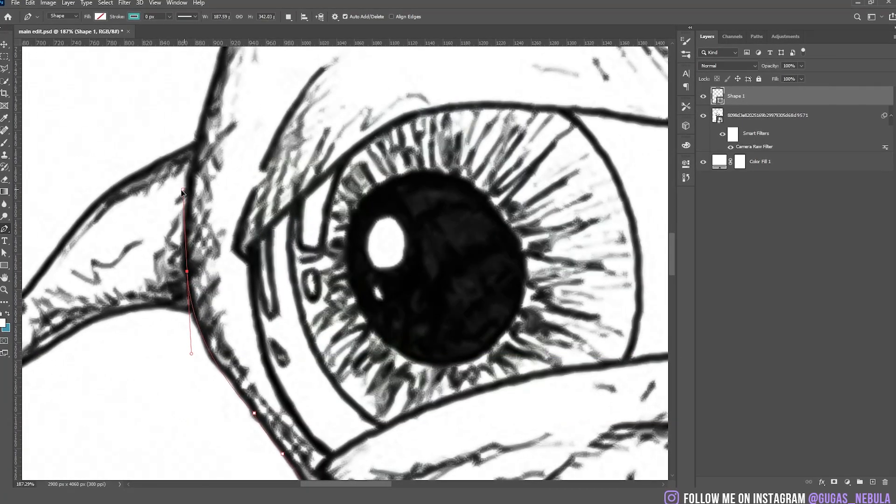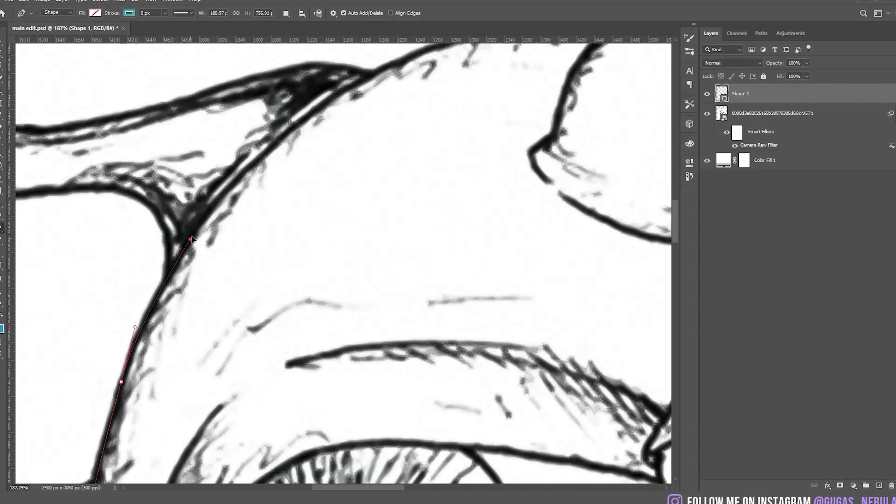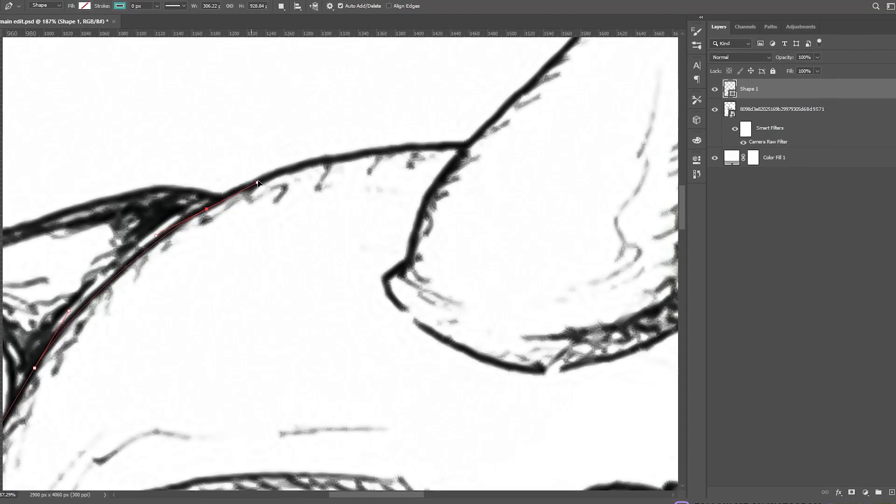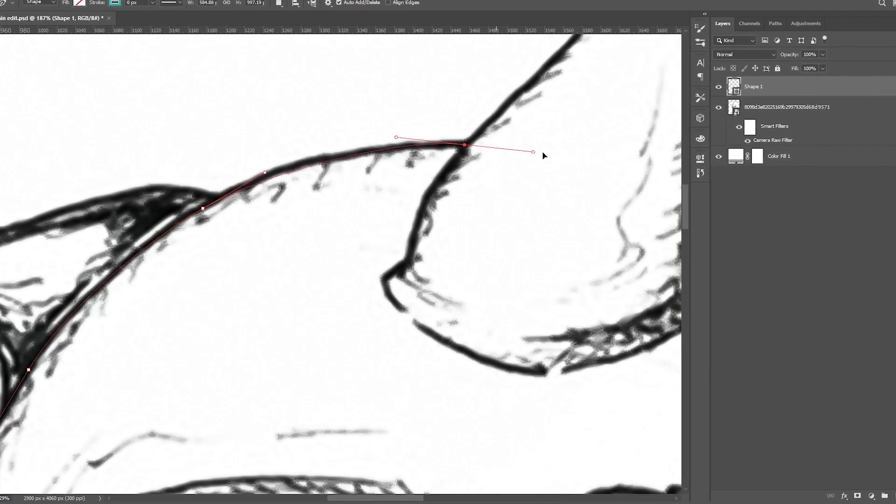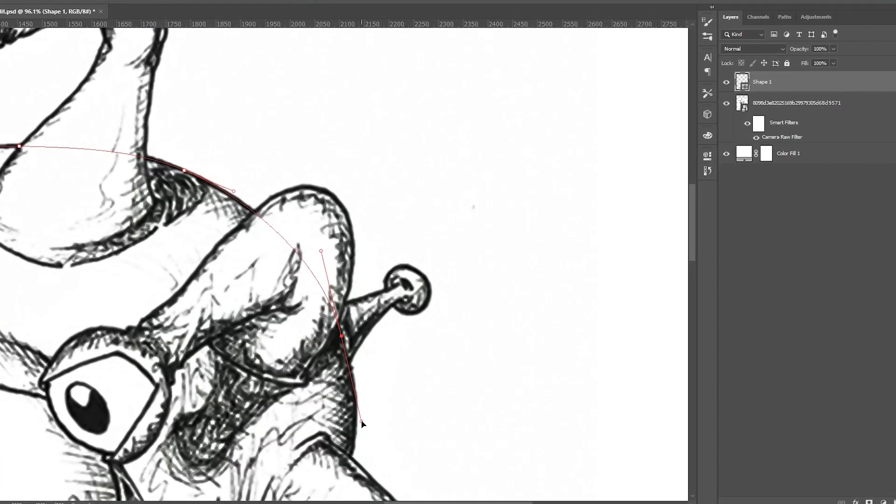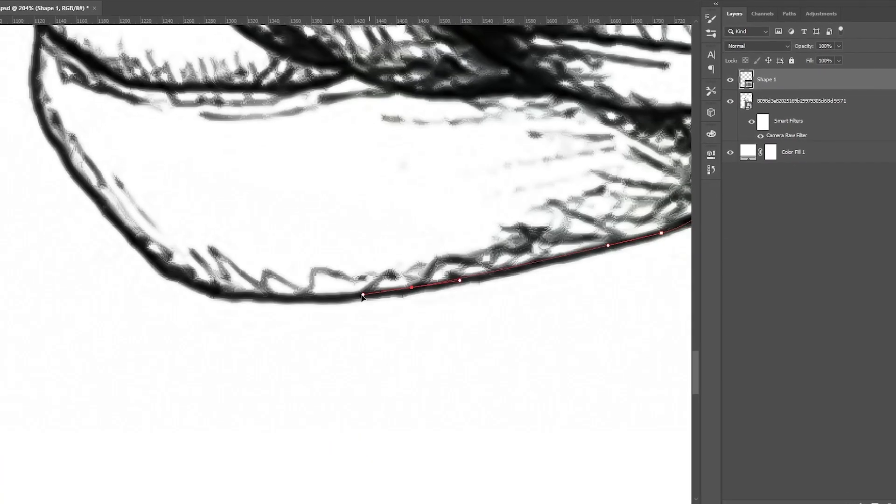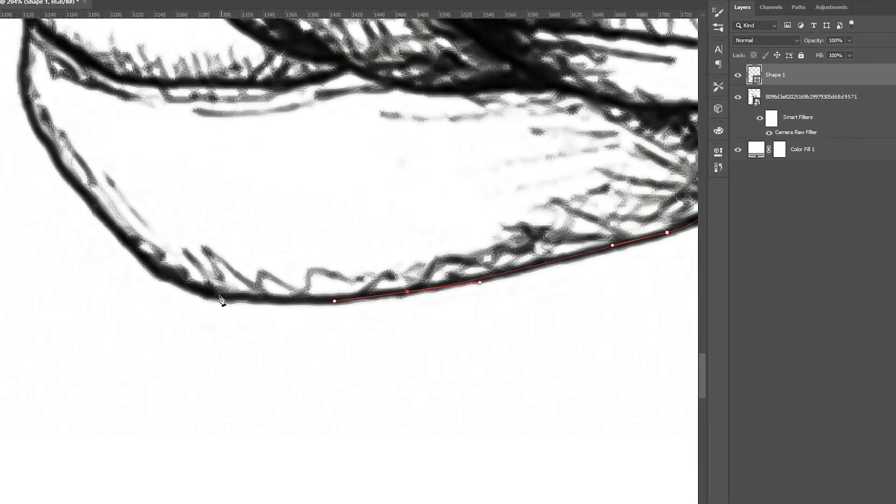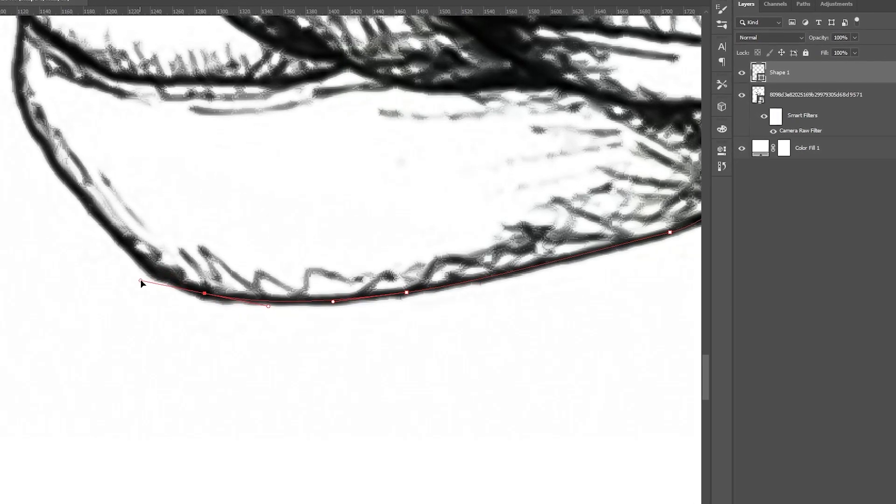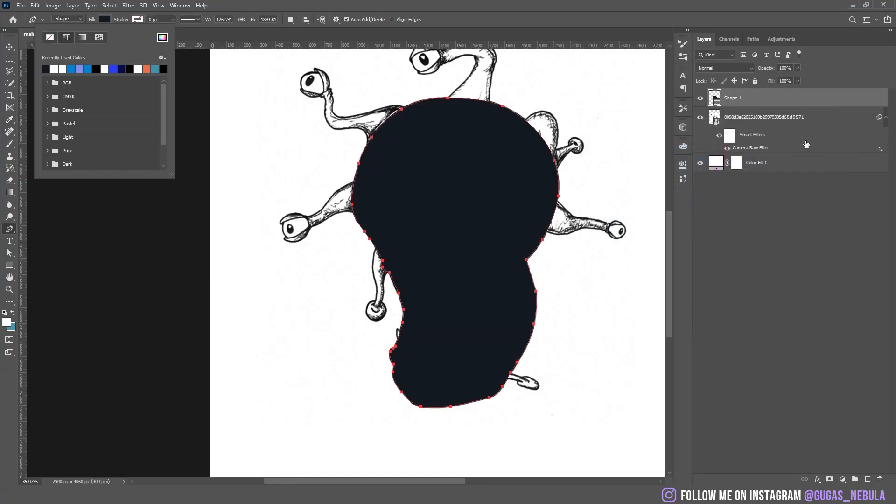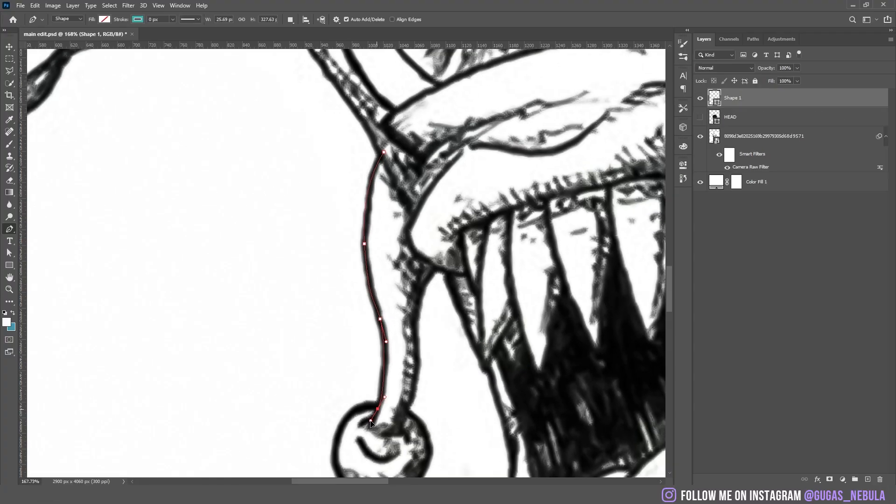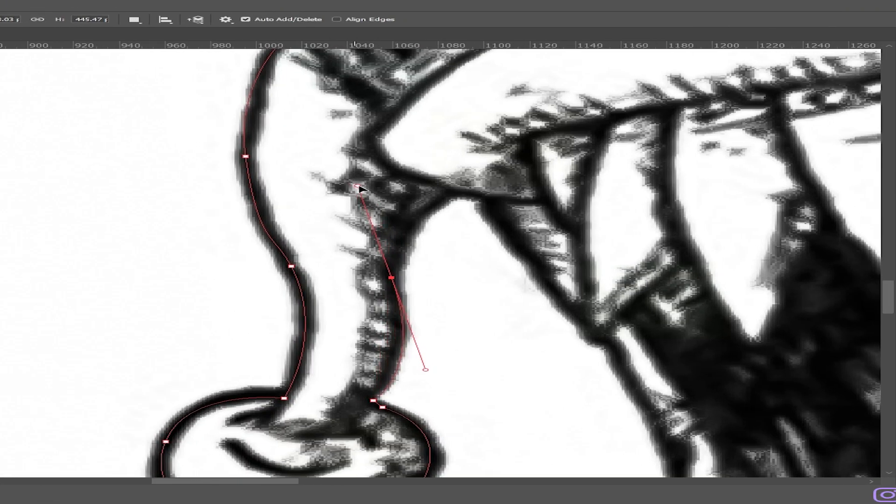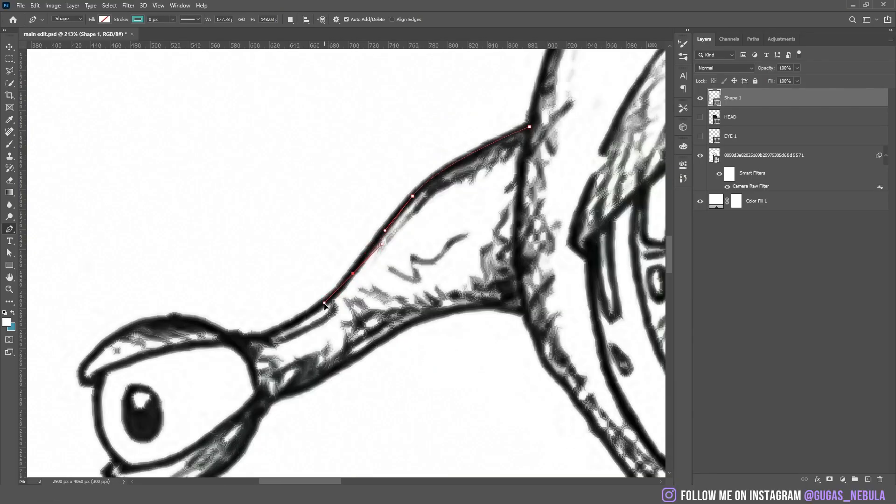So first I started to make this shape for the head with just a pen tool. I added the color. I did the same thing with the tentacles or whatever that is, I don't really know. I traced them with the pen tool and I added the color to the shape.